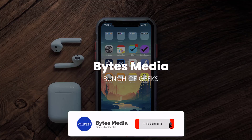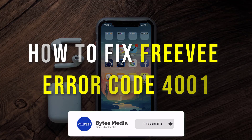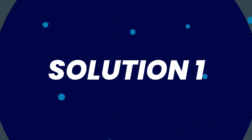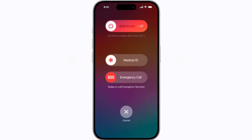Hey guys, I'm Anna and today I'm going to show you how to fix FreeV error code 4001. First of all, you need to completely restart your mobile device. Press and hold the side button and either volume button until the sliders appear, then drag the power off slider to completely shut down your device. Wait for around 5 to 10 seconds, and then press and hold the side button until the Apple logo appears to turn your device back on.